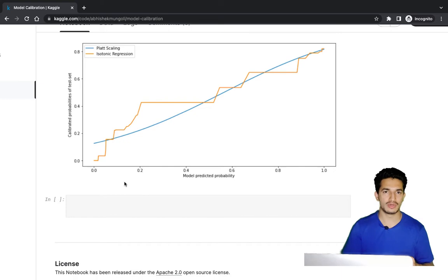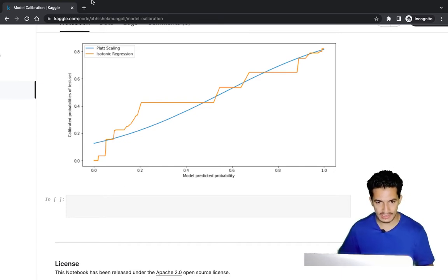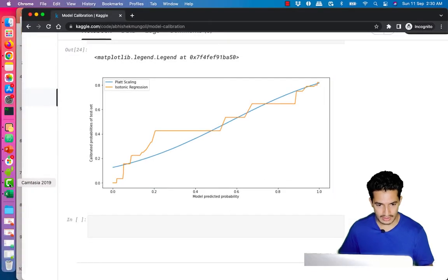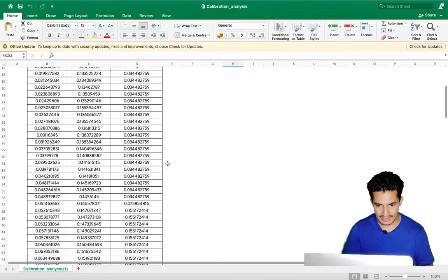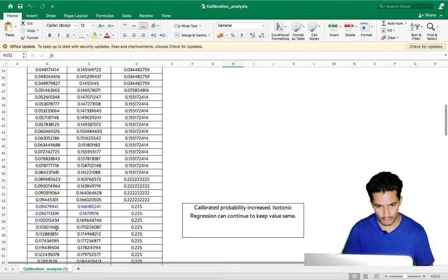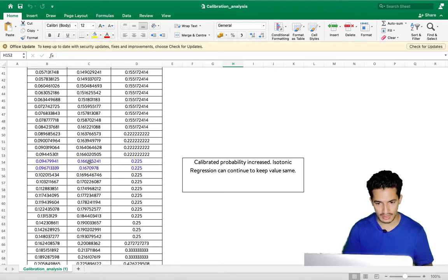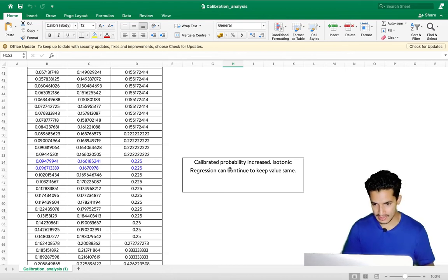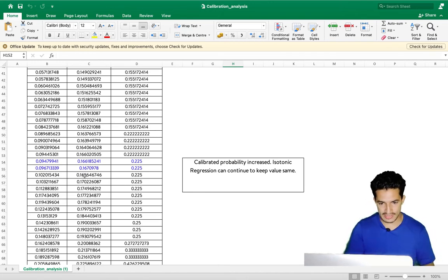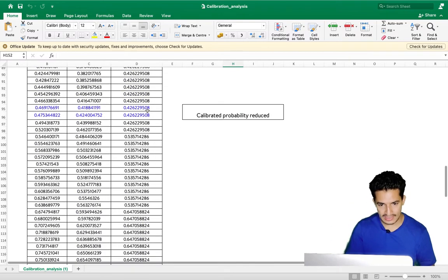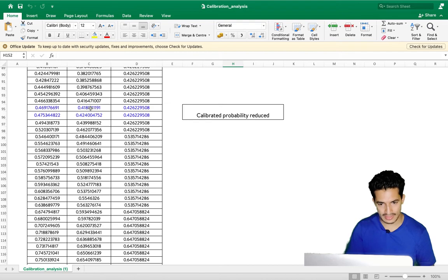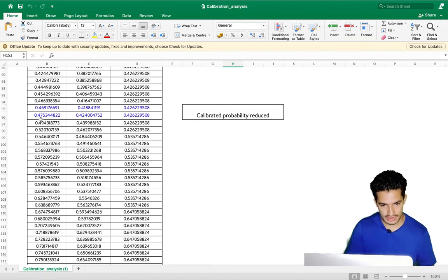Analyzing the probabilities further in a spreadsheet: in the lower range where the model was underpredicting, both calibration methods increased the probabilities. In the higher range, the calibrated model probabilities were deflated — for example, original values of 0.46–0.47 were reduced to around 0.41–0.42.